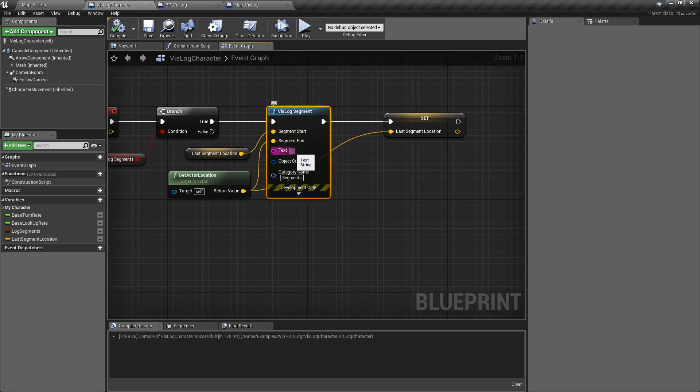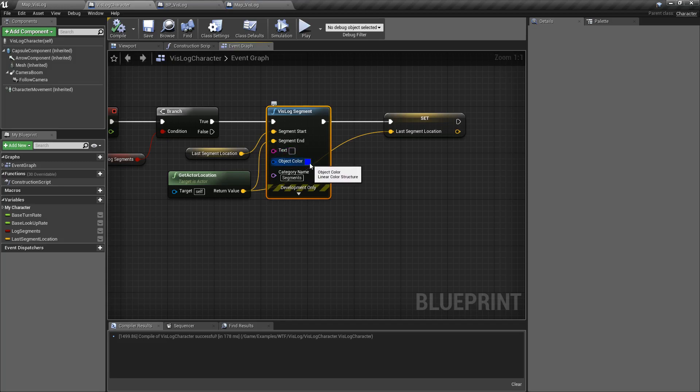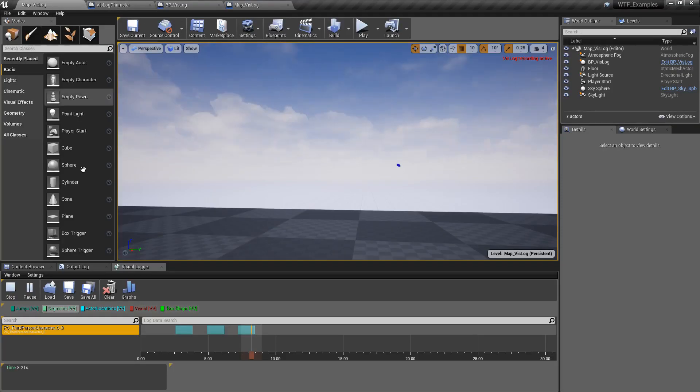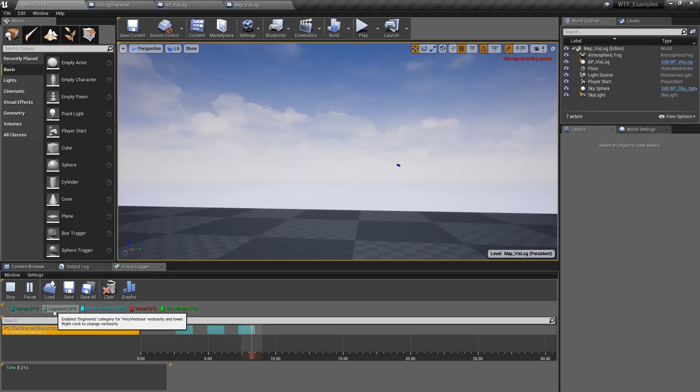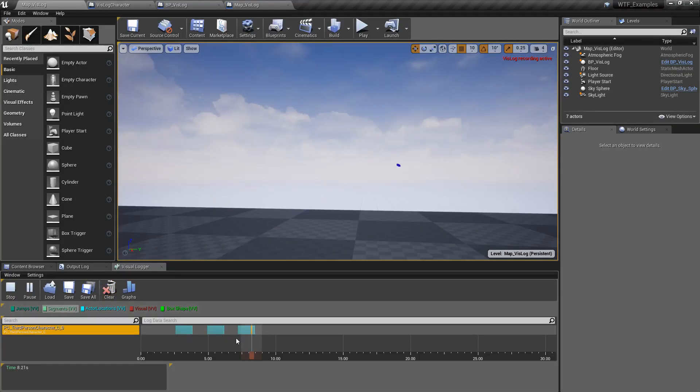You can add some text which will append itself to that segment, and then a color which is going to be the color of our segment, and then a category name. In this case, I have segments, so you can enable or disable them to make it easier for filtering.